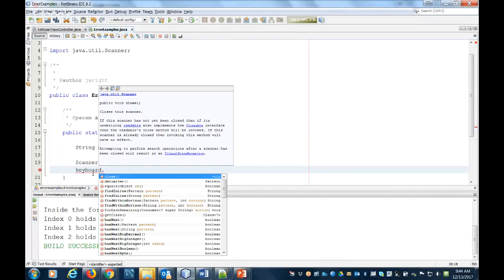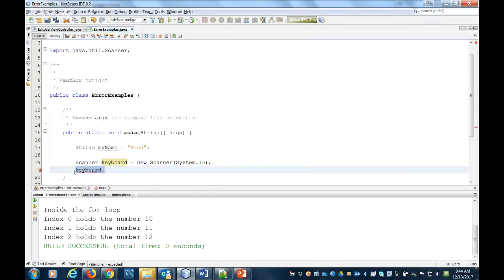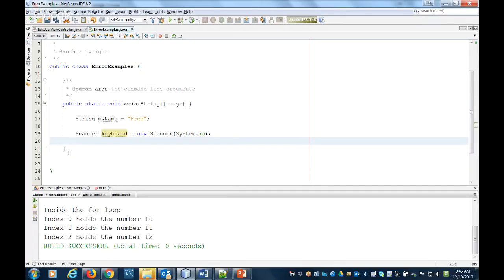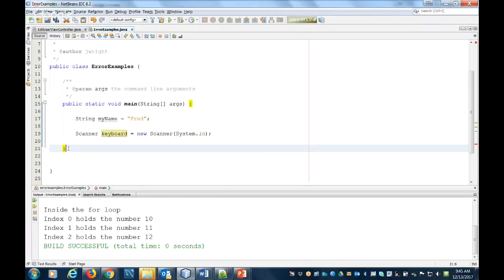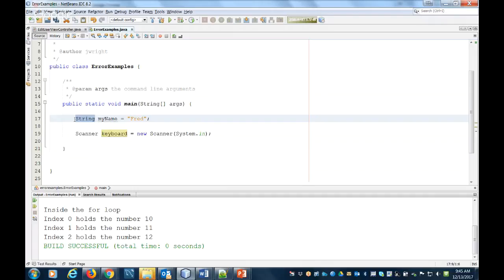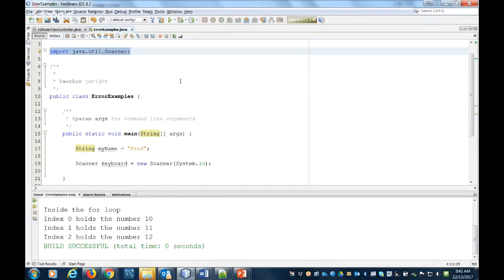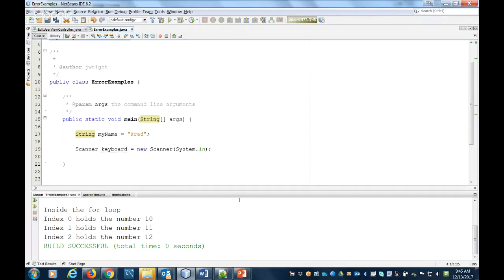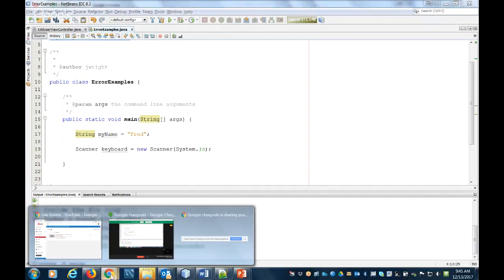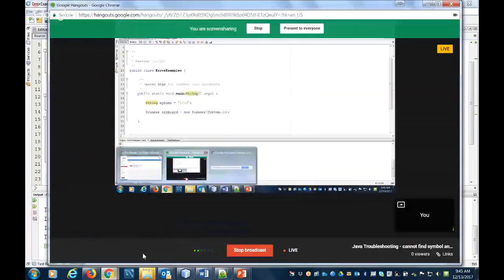So those are the two errors. The first one was 'reached end of file while parsing,' which means we just forgot a bracket. And the other one was 'cannot find a symbol' - either a variable, in which case we define the variable type, or we couldn't find a class, in which case nine times out of ten we just need to import a class name. And that's it for today.